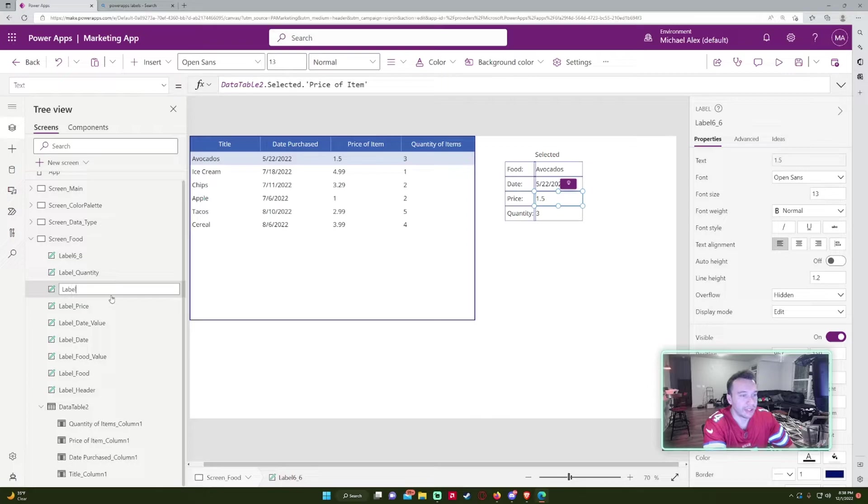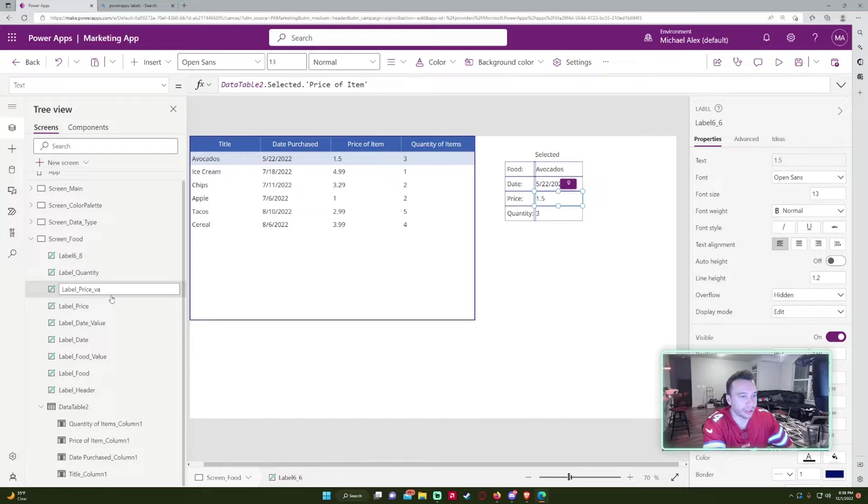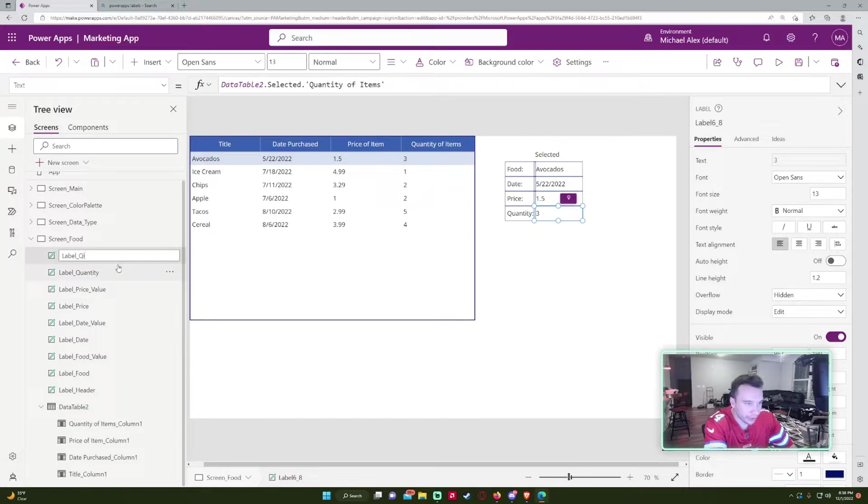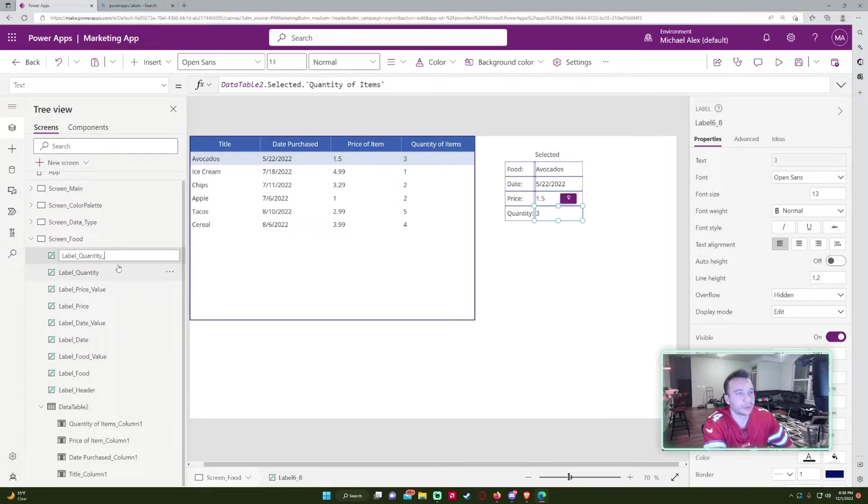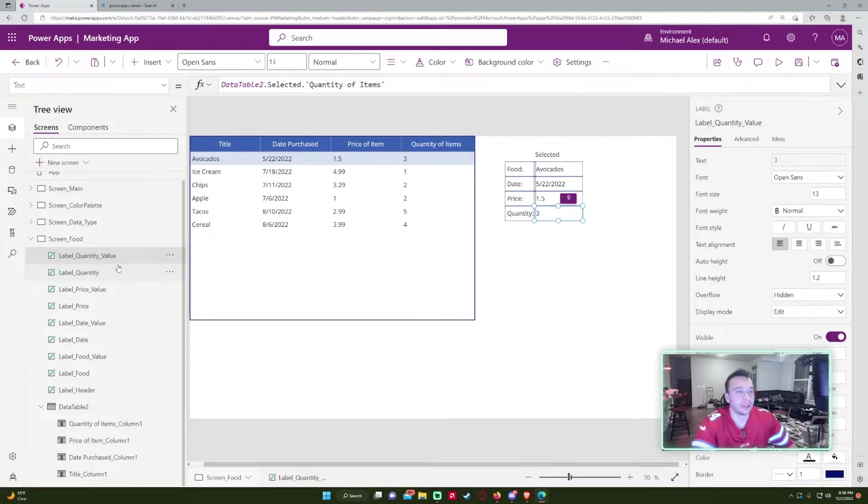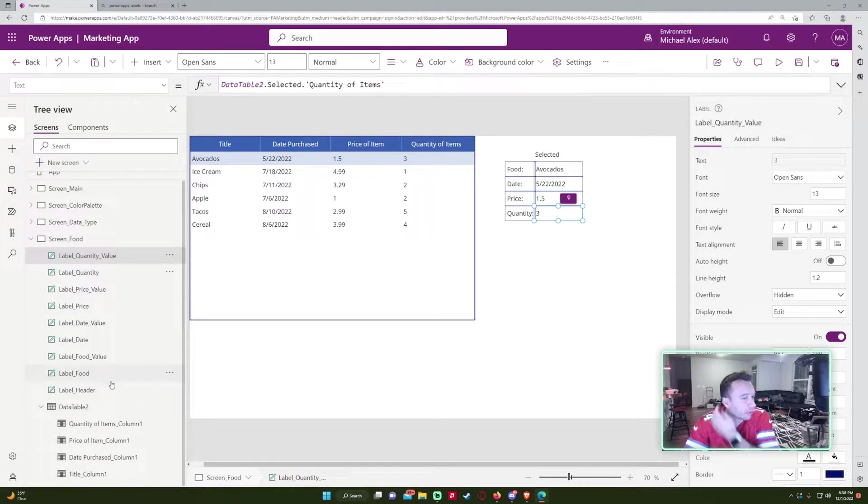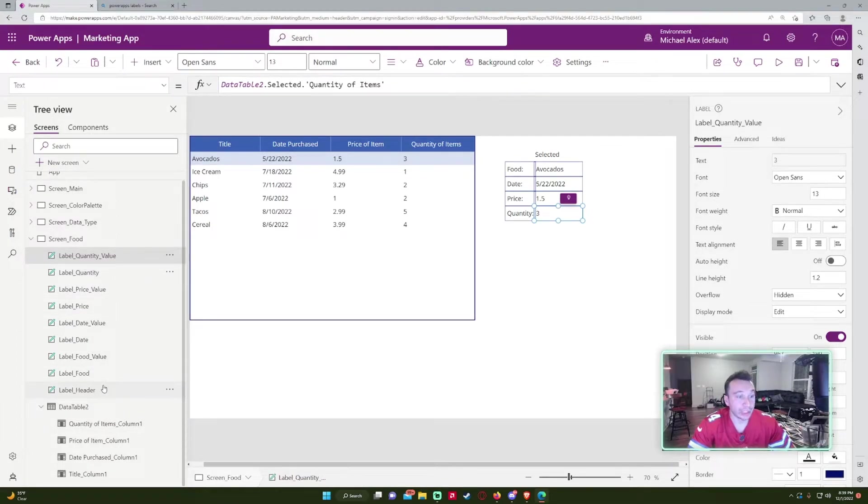And it's easier to distinguish these two. If you didn't have value at the end, it'd be like difficult to reference what you're looking at. We got label quantity value. Well, that's one way of labeling labels actually.